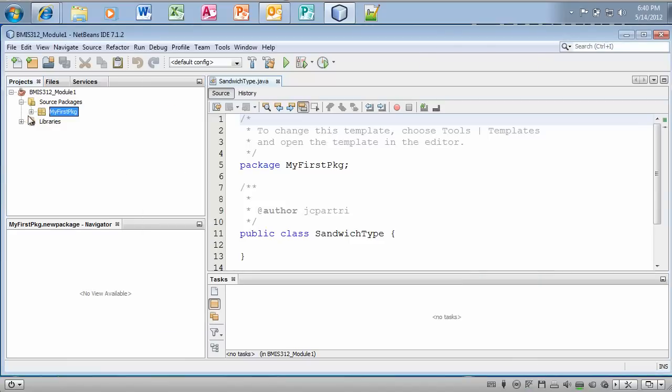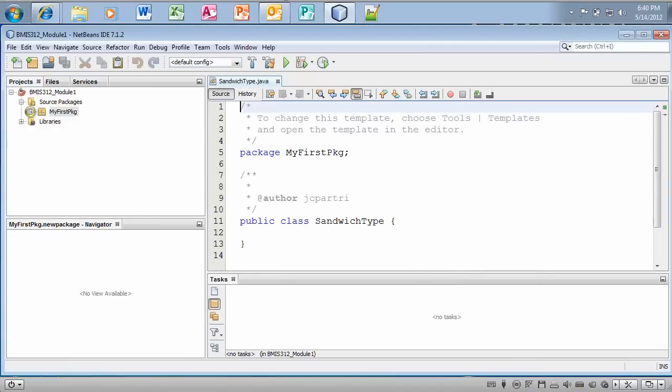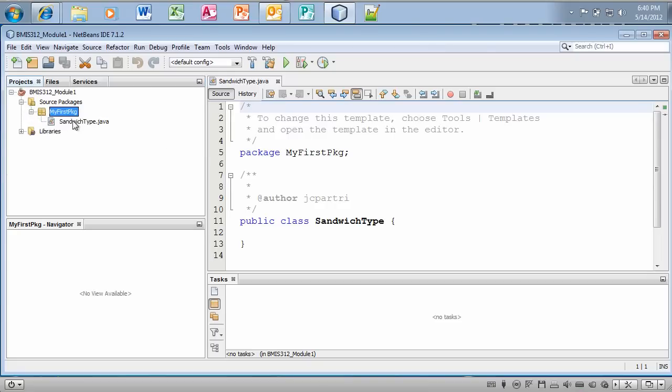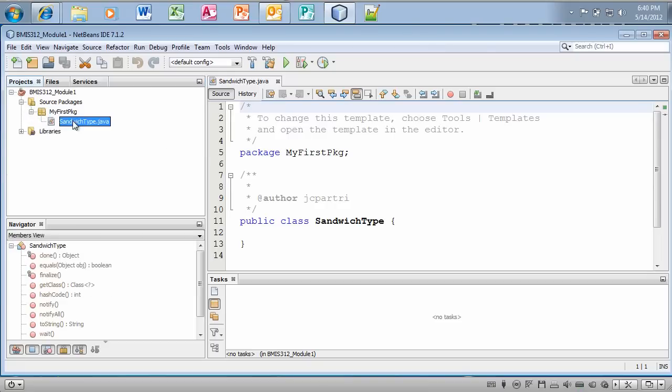And so now I have a Java class file contained in the MyFirstPkj package, which by the way, the word package in Java is synonymous with folder. So when you hear the word package and folder, they're synonymous. They pretty much mean the same thing.